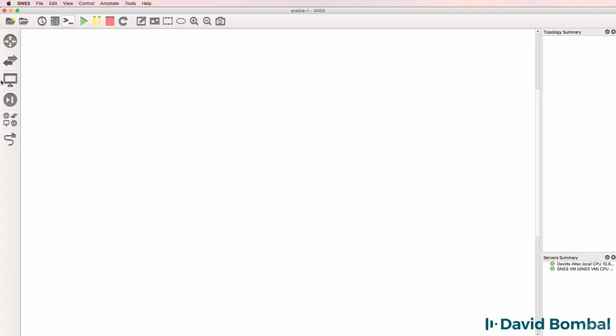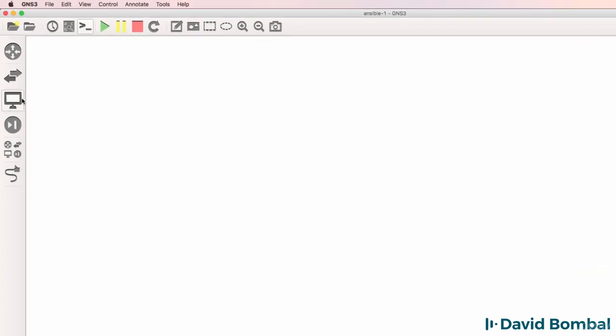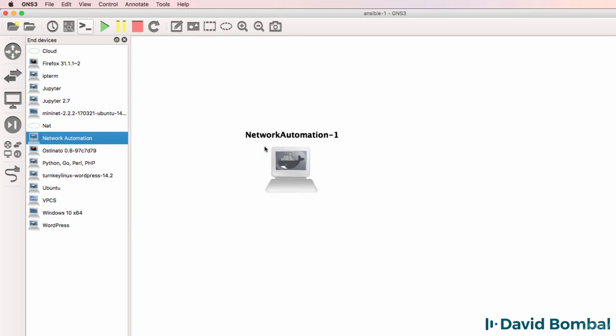One of the appliances on the GNS3 marketplace is the network automation appliance. I'm gonna drag that to my GNS3 workspace.